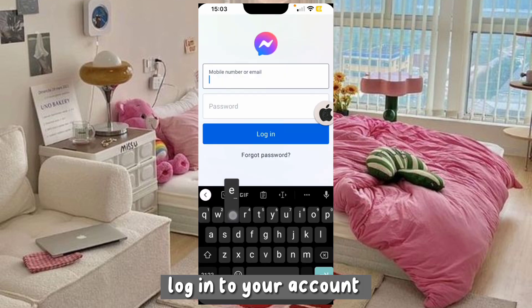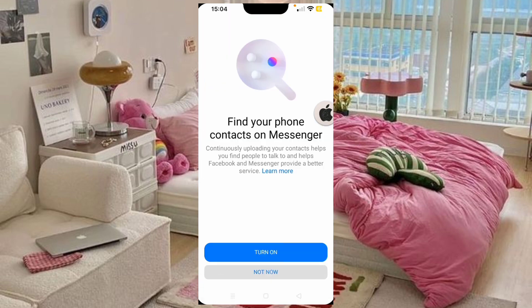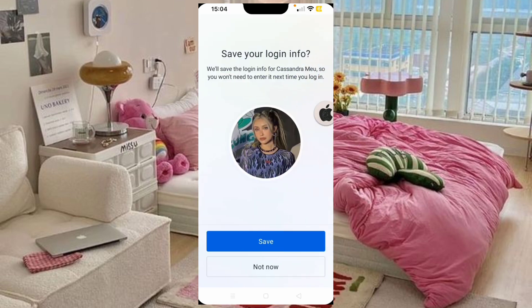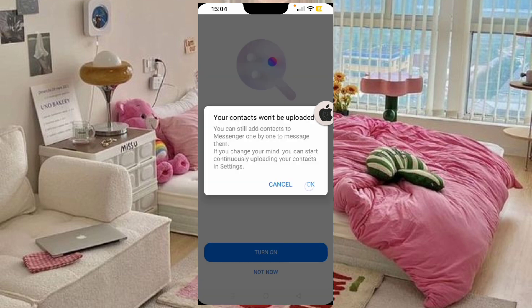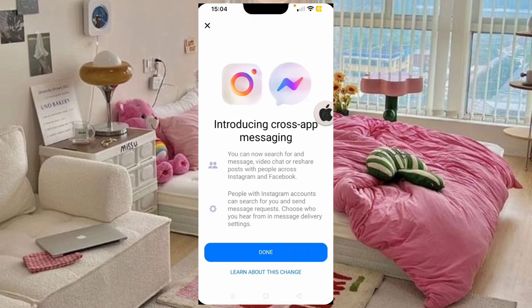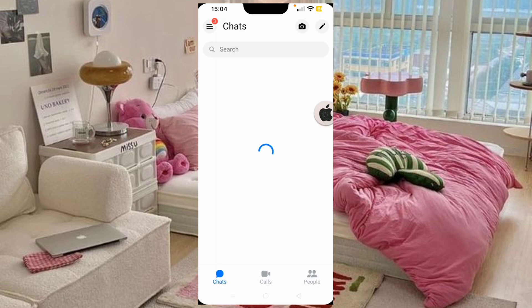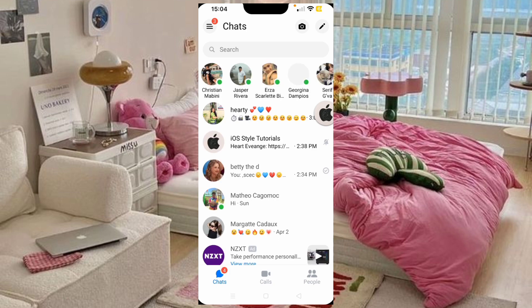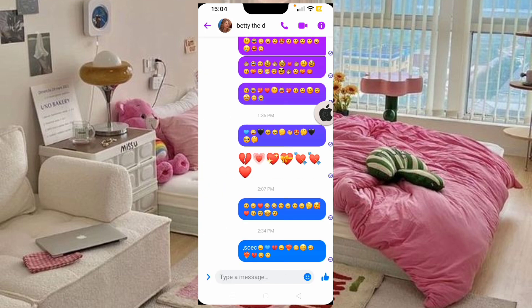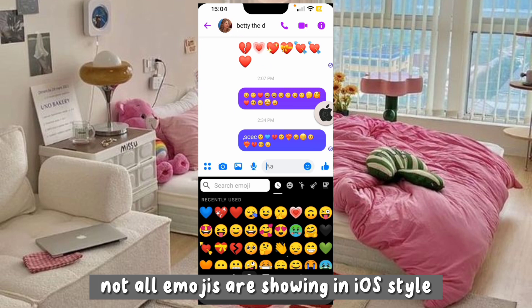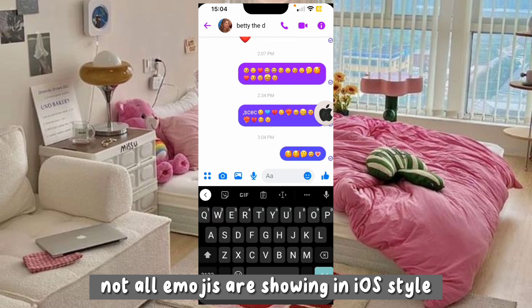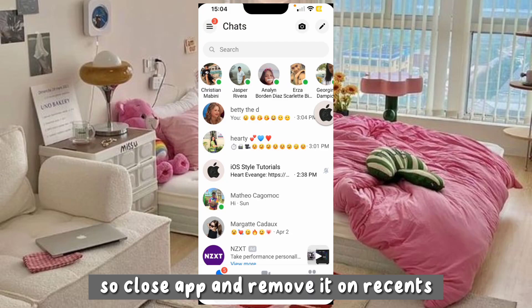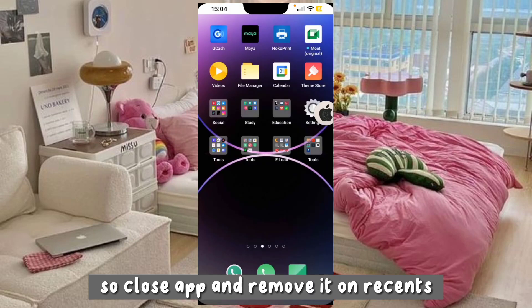Log in to your account. Not all emojis are showing in iOS style yet, so close out and remove it from recents.